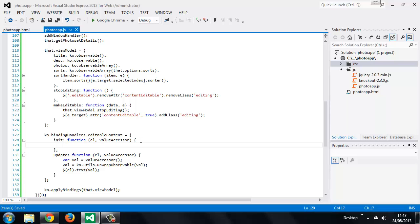Inside this we want to add a blur handler for the elements that the binding is applied to, so that the updated text can be saved back to the viewModel when editing finishes. This method is a little more complex than the update one.